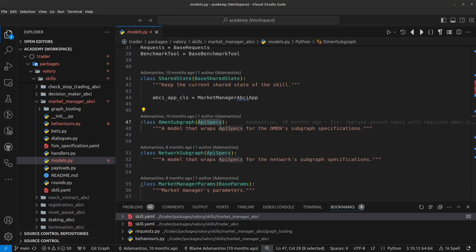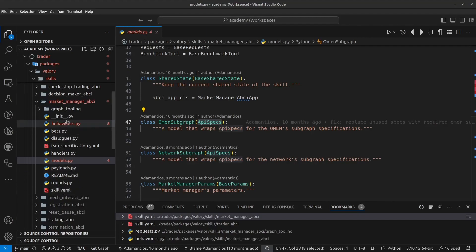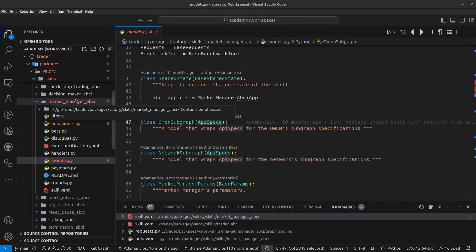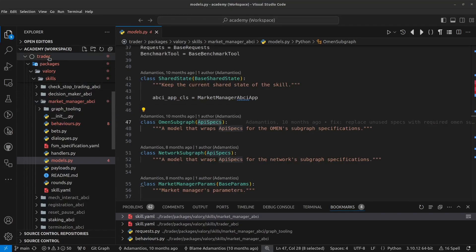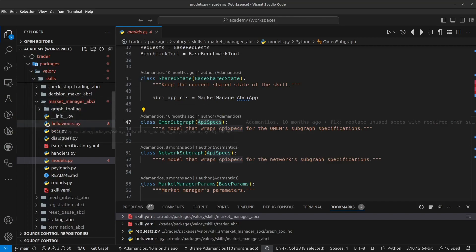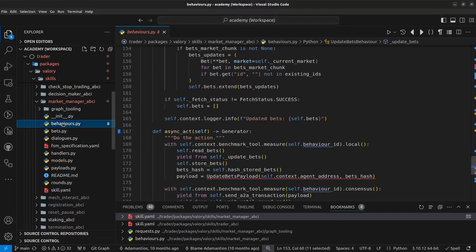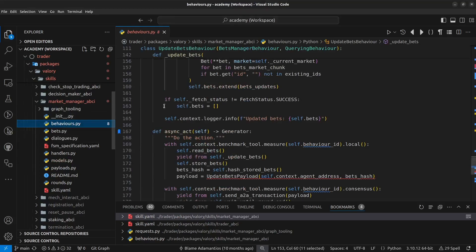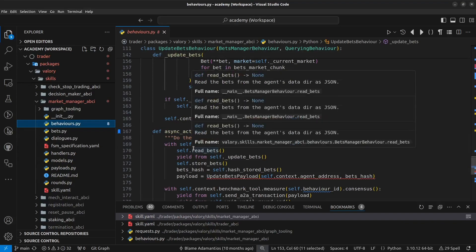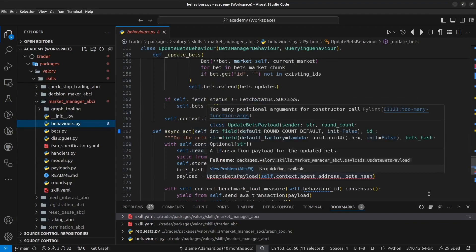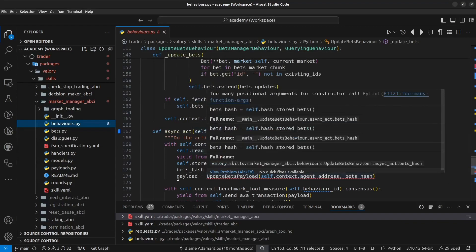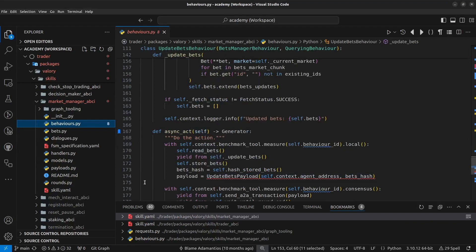So now let's dig into the behavior itself. So if we go to Trader, packages, valory, skills, market_manager, go to the behaviors. So here we have this behavior which is called updateBetsBehaviour which essentially is doing a call to this OMEN endpoint to update the bets for this Trader. So this is done at the start of the service.